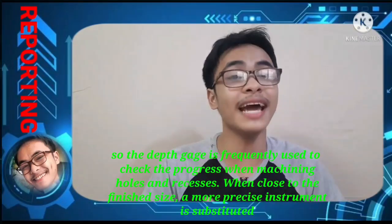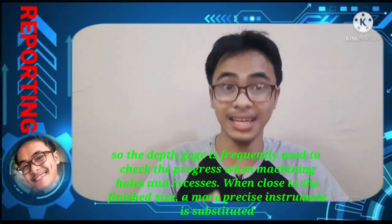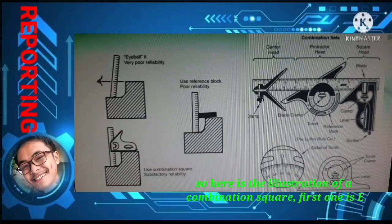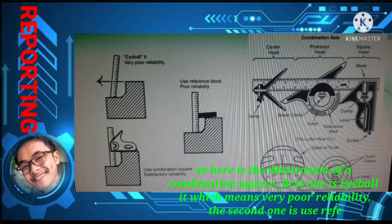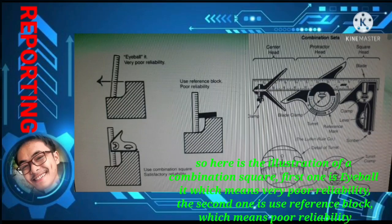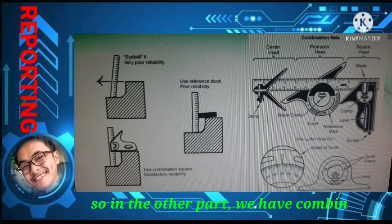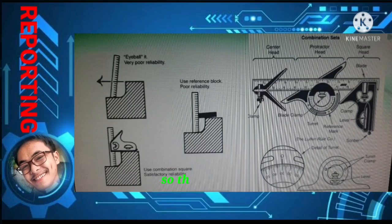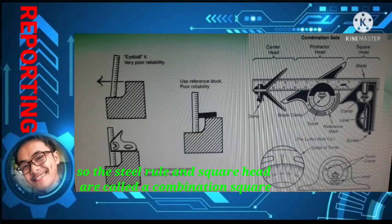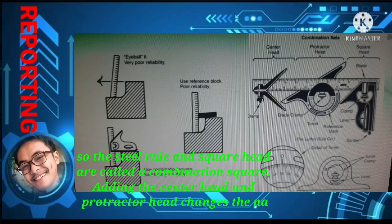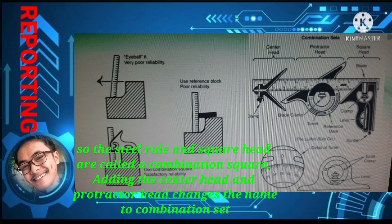Here is the illustration of a combination square. Using only a bullet has very poor reliability; using a reference block has poor reliability; and the combination use of a square has satisfactory reliability. Regarding combination sets, the steel rule and square head together are called a combination square. Adding the center head and protractor head changes the name to a combination set.